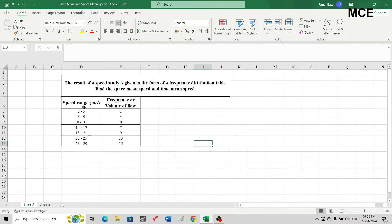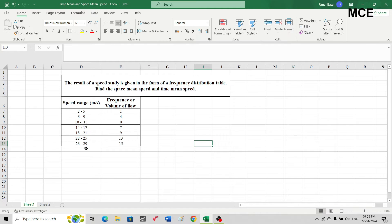You can see the results of this spot speed study, in which we have been given a speed range and the corresponding frequency or volume of flow. This speed range is given in meters per second. For the first speed range of 2 to 5, we have a frequency of 1 vehicle; for 6 to 9, we have 4 vehicles; for 10 to 13, we have 0 vehicles, and so on. From this table we have to find the space mean speed and the time mean speed.